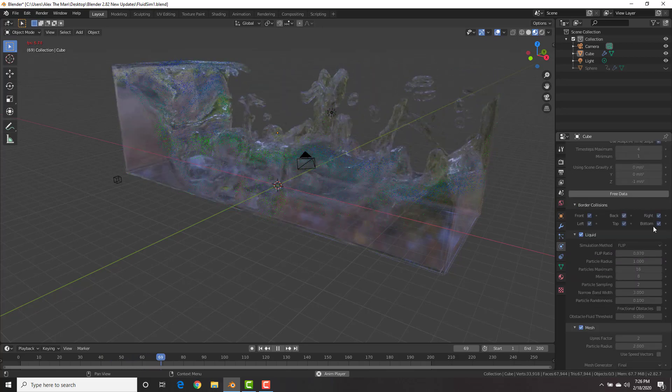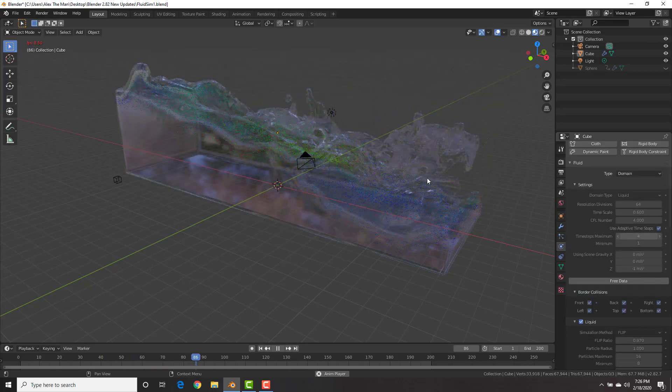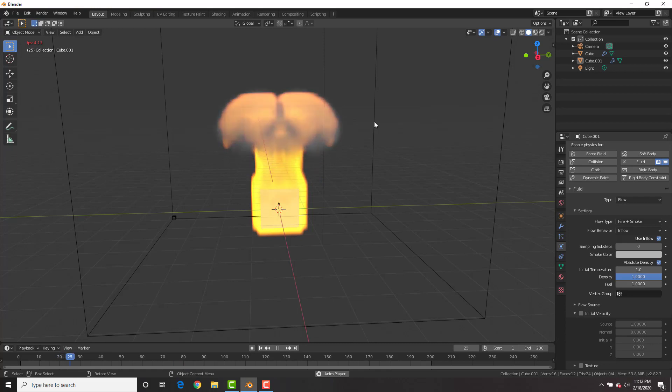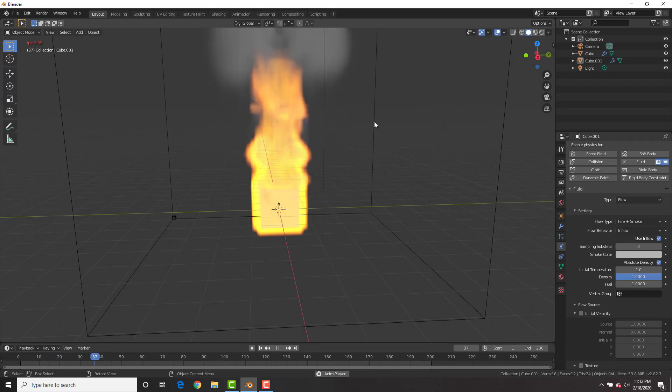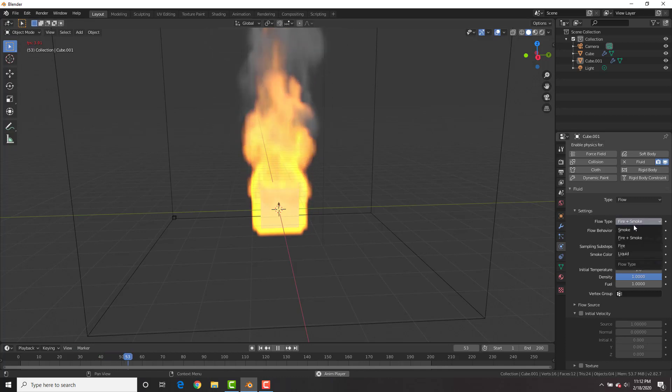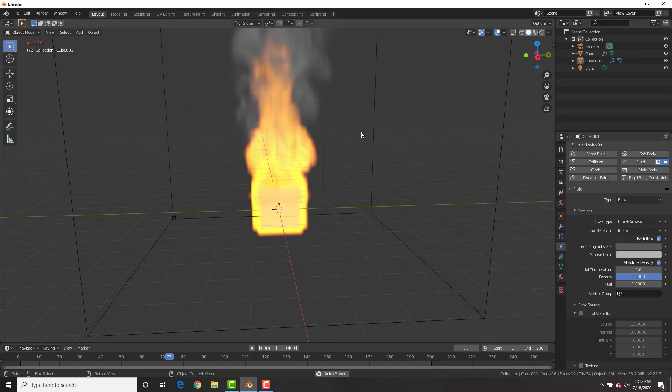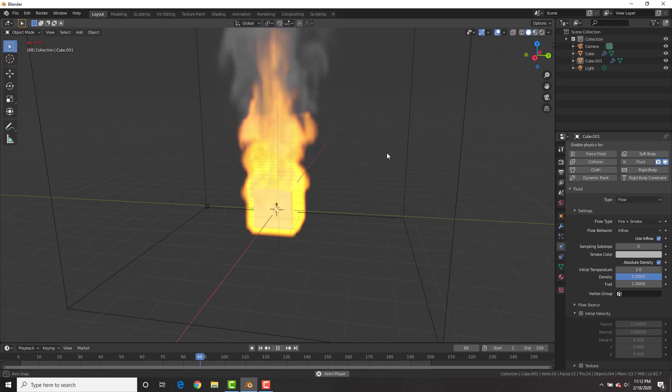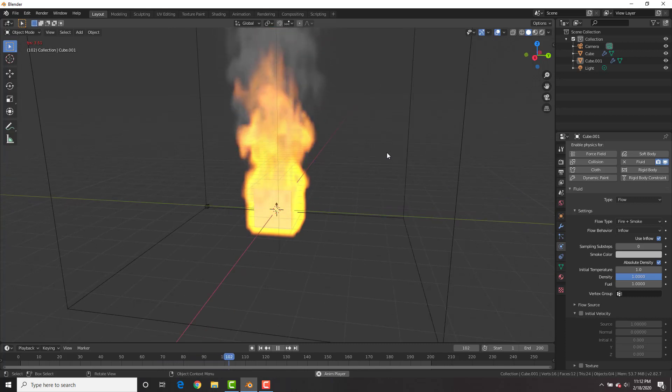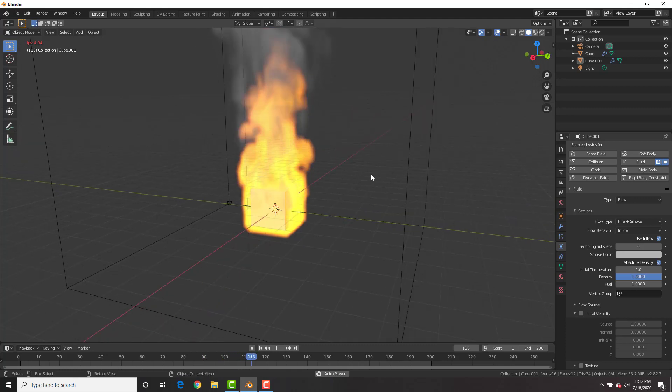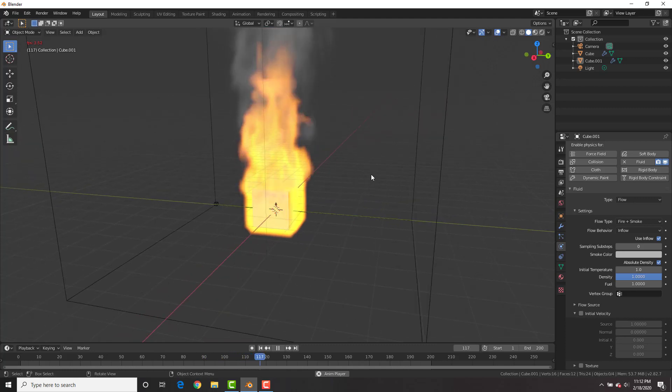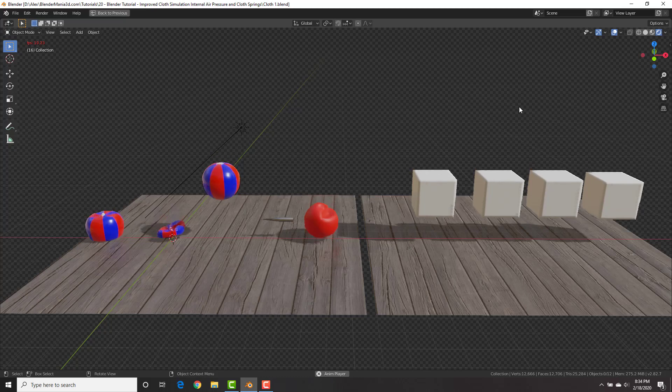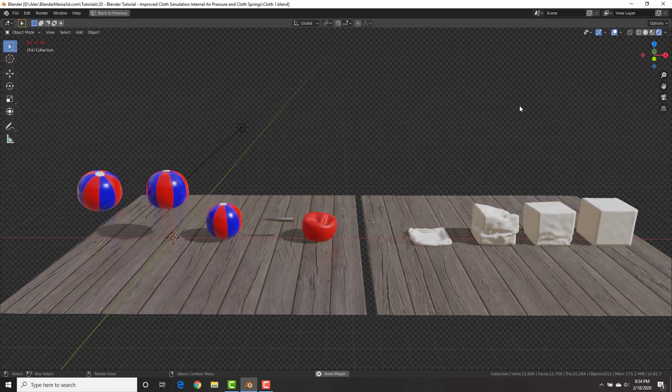Check the link in the description for a more in-depth video tutorial on the fluid simulation in Blender using Mantaflow. The fire and smoke simulation also uses the new Mantaflow system and no longer uses the old simulation system. You can see here under the flow type we have fire, smoke, fire plus smoke, and also liquid. These results are much more realistic and a lot cooler. Once again, I'll have a more in-depth tutorial in the description below.